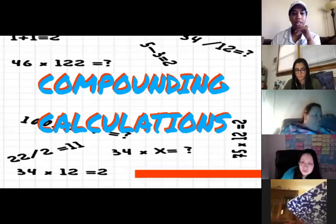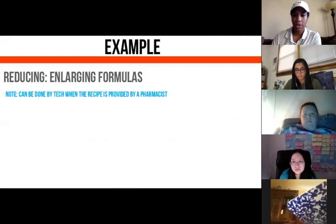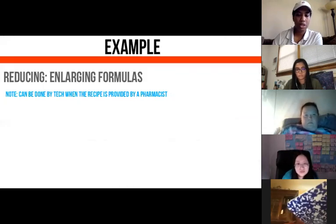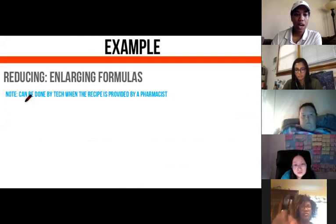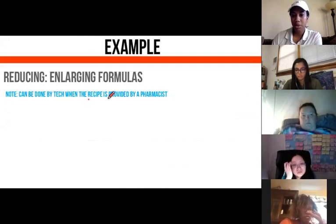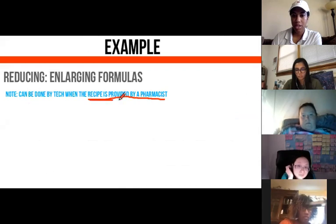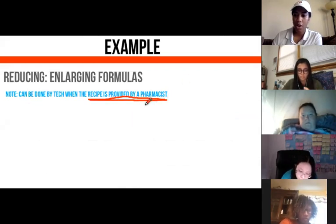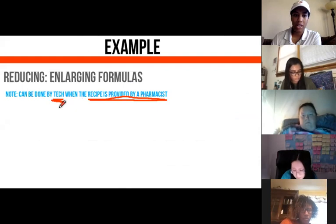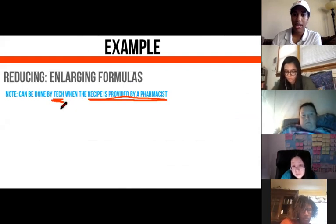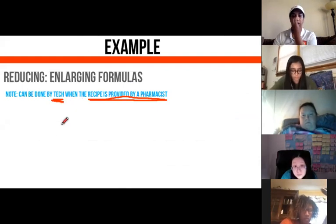All right, here we go — compounding calculations. We're jumping straight into some examples. The first thing we want to talk about is reducing and enlarging formulas. One thing I want you to note as the technician: the recipe has to be provided by the pharmacist. Technicians don't create their own recipes — the pharmacist does and passes it over to the tech, who will be the person actually making the medication.